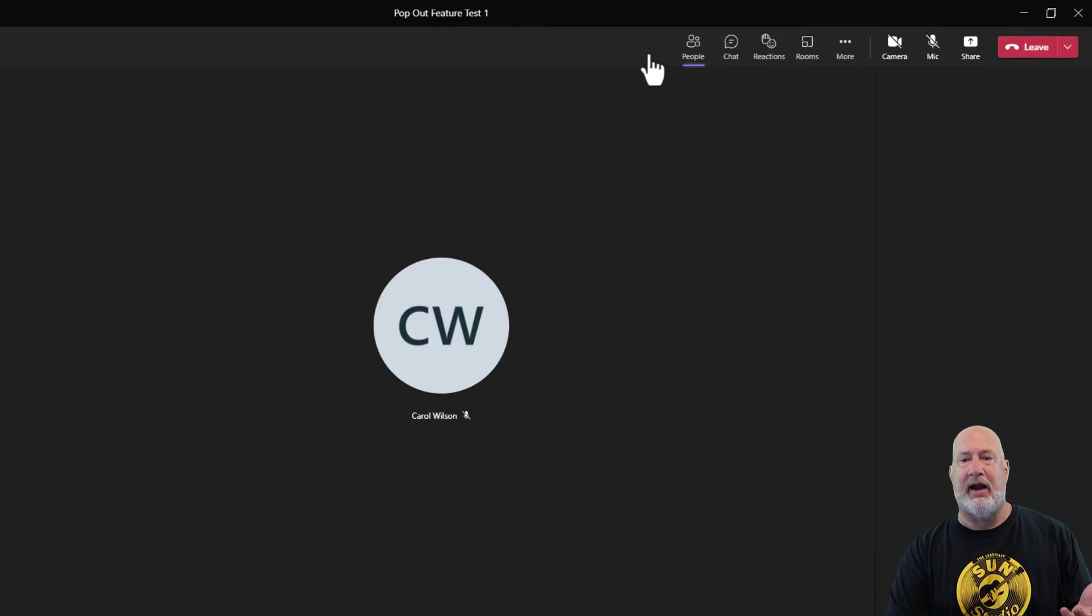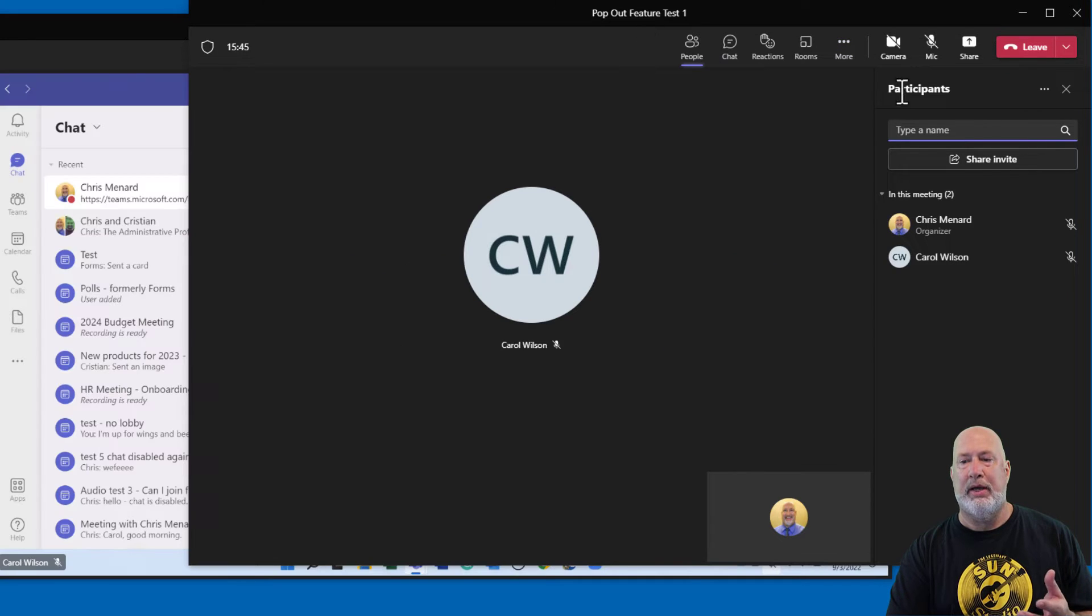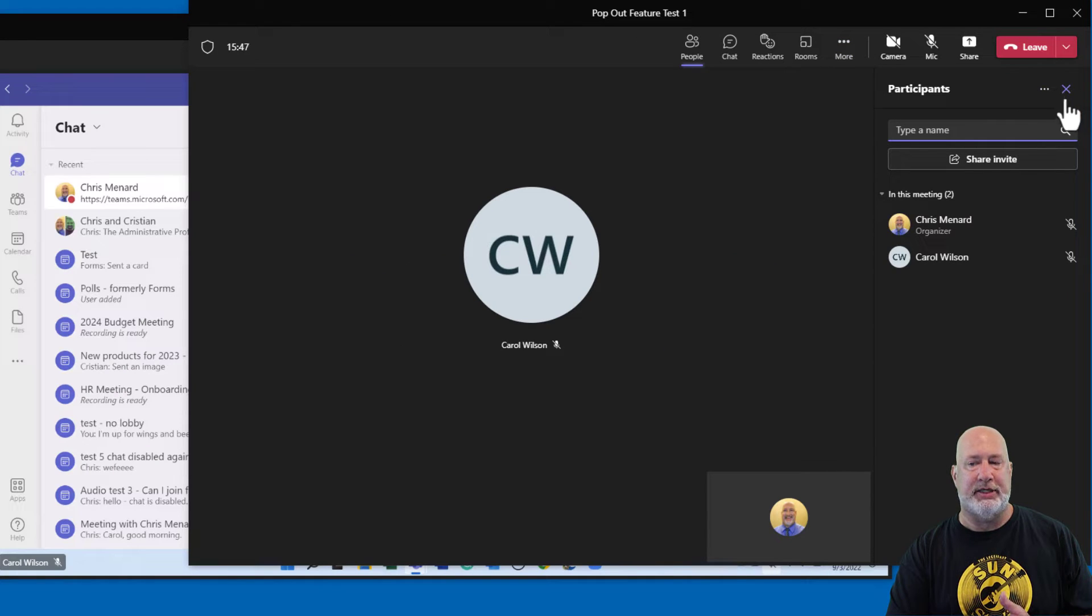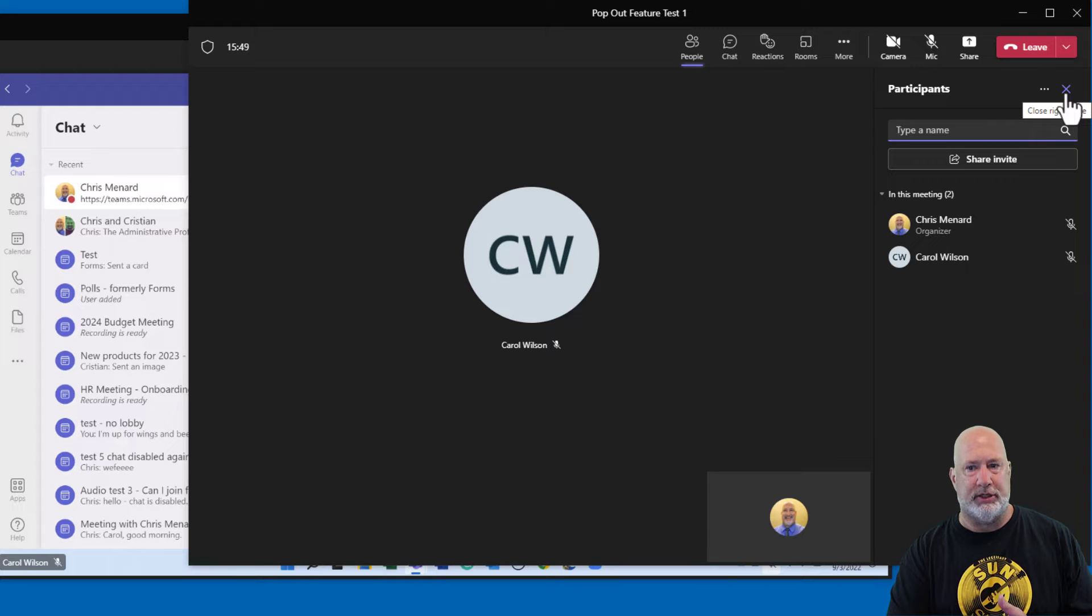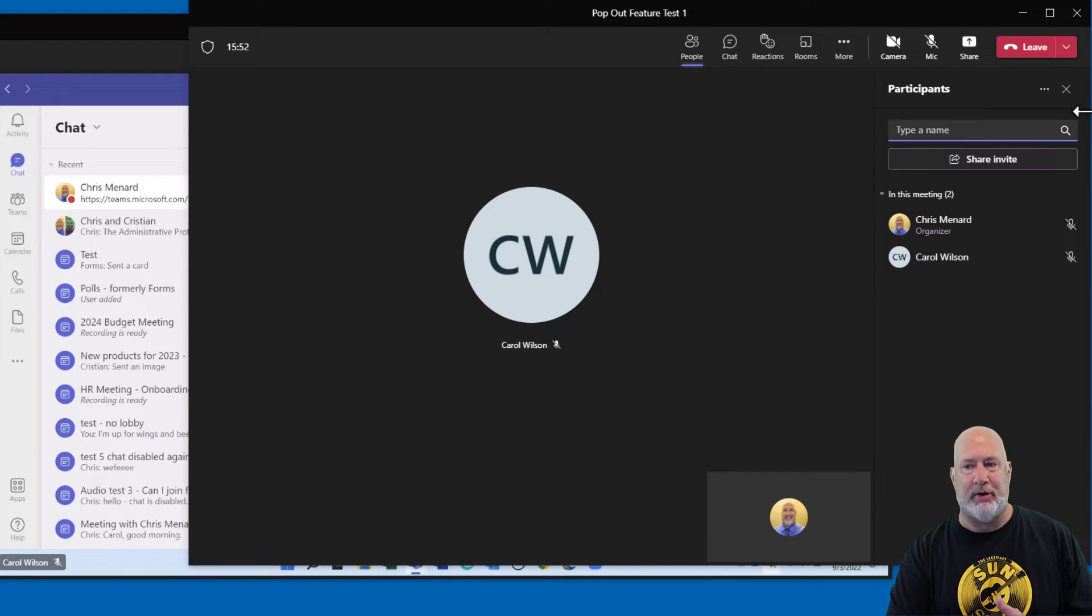It makes an entirely new window. It does open up the participant panel. You can close the participant panel by either clicking on people or hitting the X.